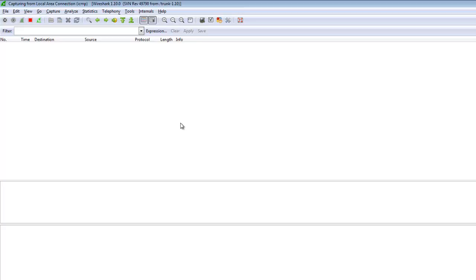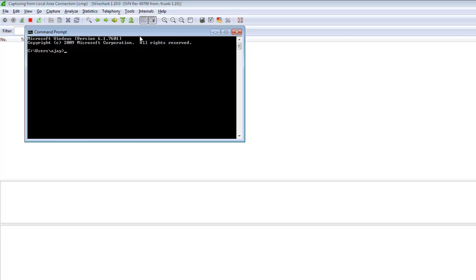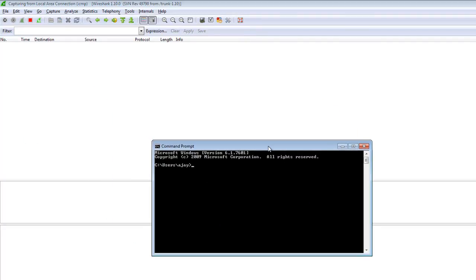So if only capturing the ICMP packets, we are generating some ICMP traffic. To do this ICMP traffic I am going to command prompt. And basically the ping protocol, the ping command will work on the ICMP packets, so I am pinging some network address.